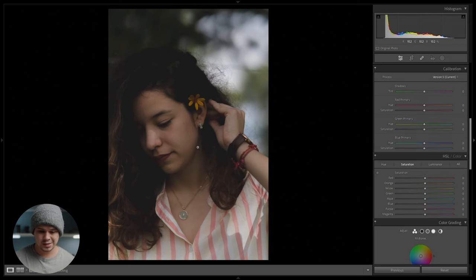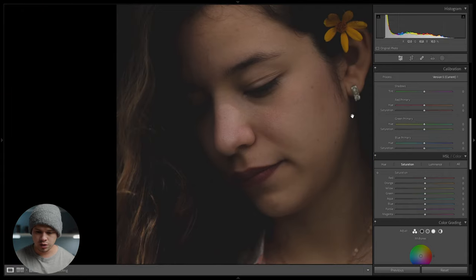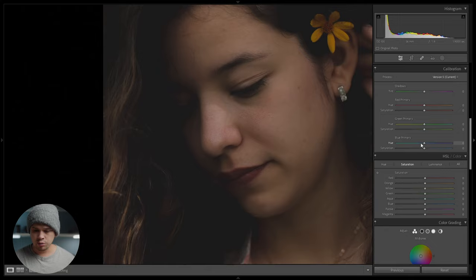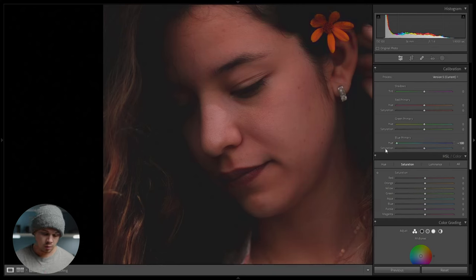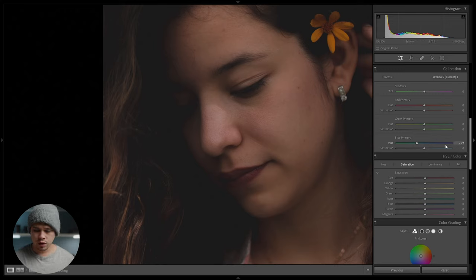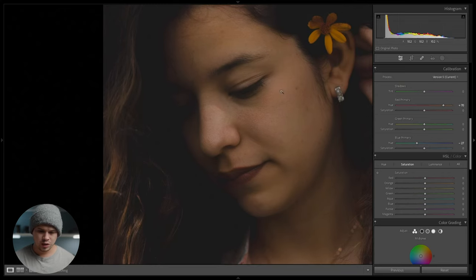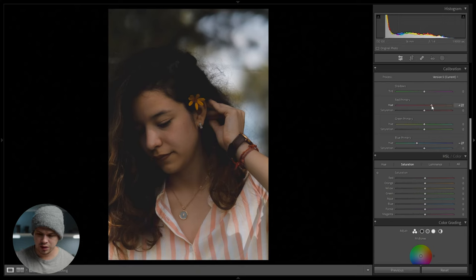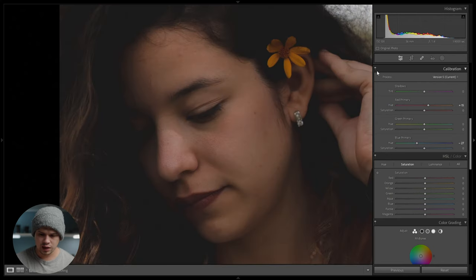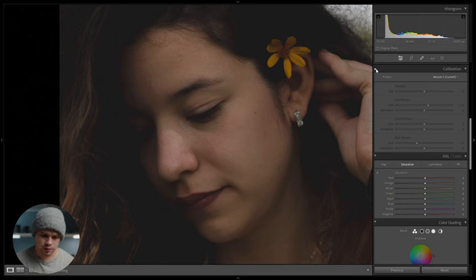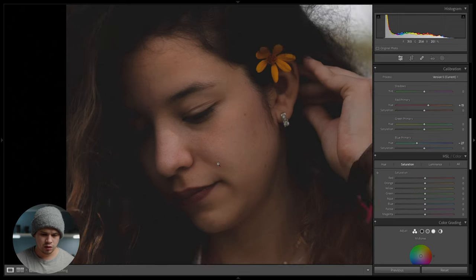Now we're going down to camera calibration where we want to achieve those orangey skin tones. First I'm going to move the blue primary towards the negatives — the blue primary is directly opposite to the oranges in the color wheel, so it will affect the blues but also a lot of the oranges. Around minus 25 is going to be enough, just adding a bit of that reddish tone. Then we're going to combine it with a bit of yellow in the skin using the red primary — towards the positives we add some yellow, so around plus 15 is just about right. Now we can see the before and after: off the skin tones are natural, and on they're a bit more orangey and yellow.